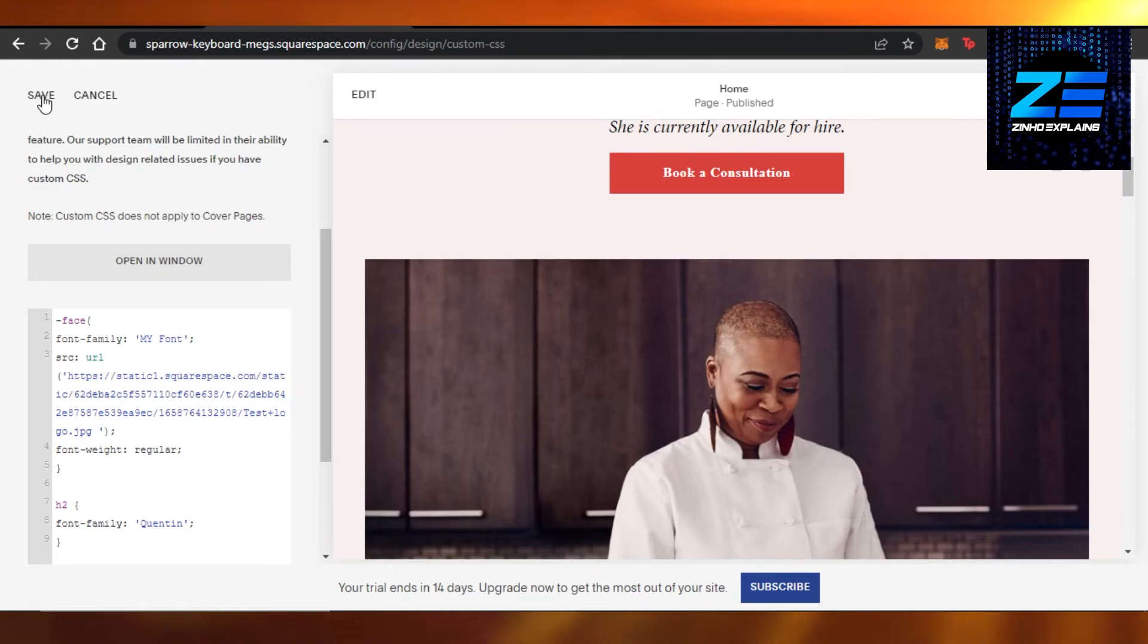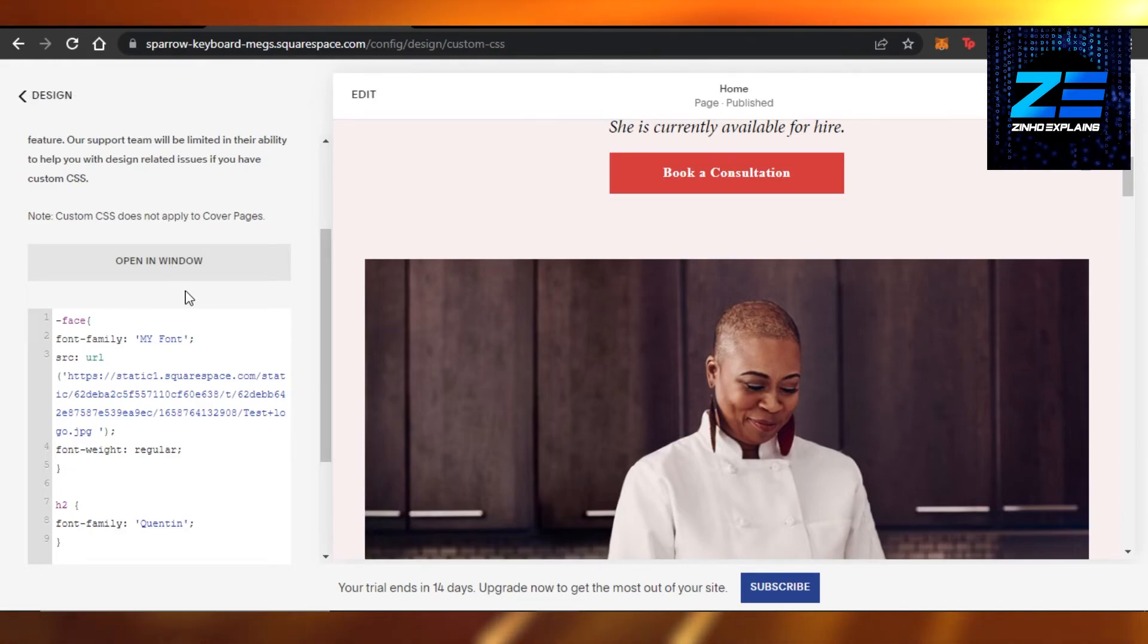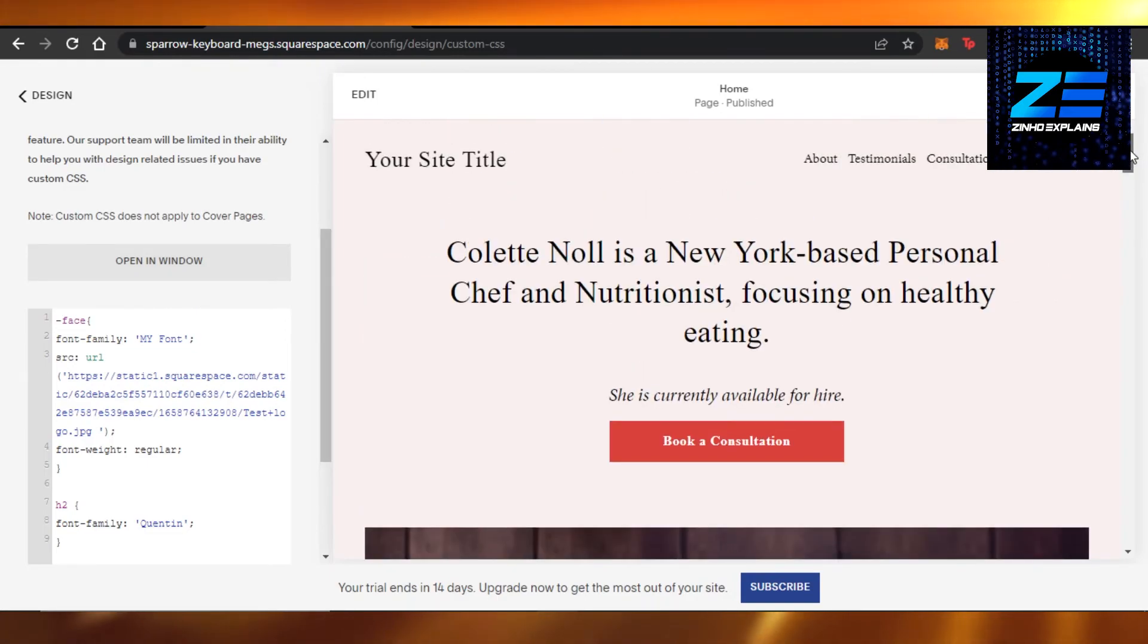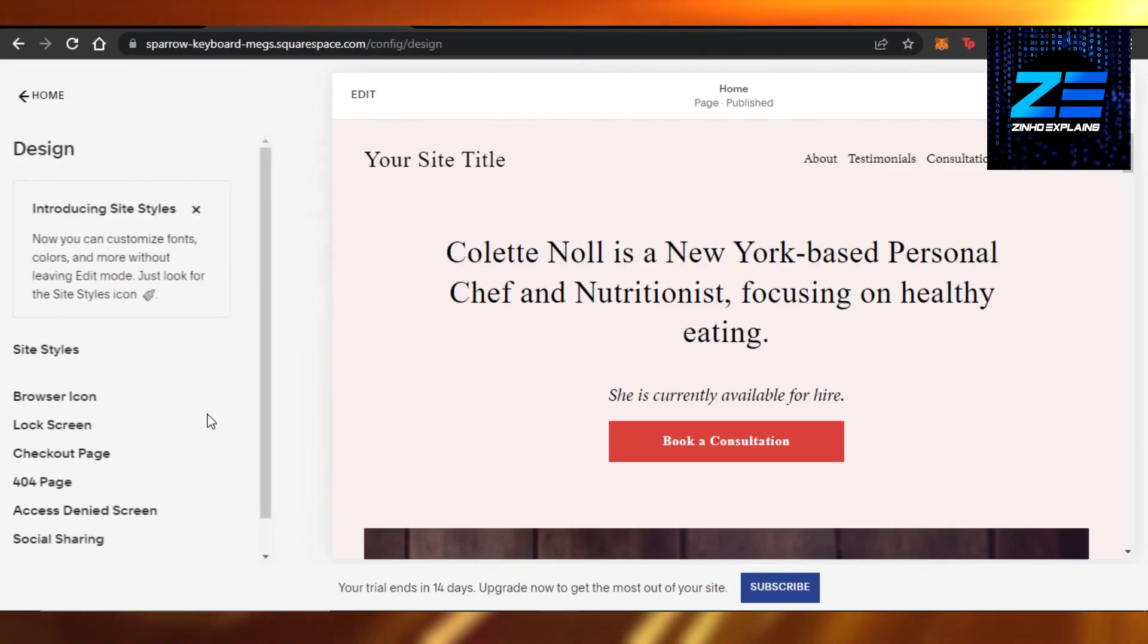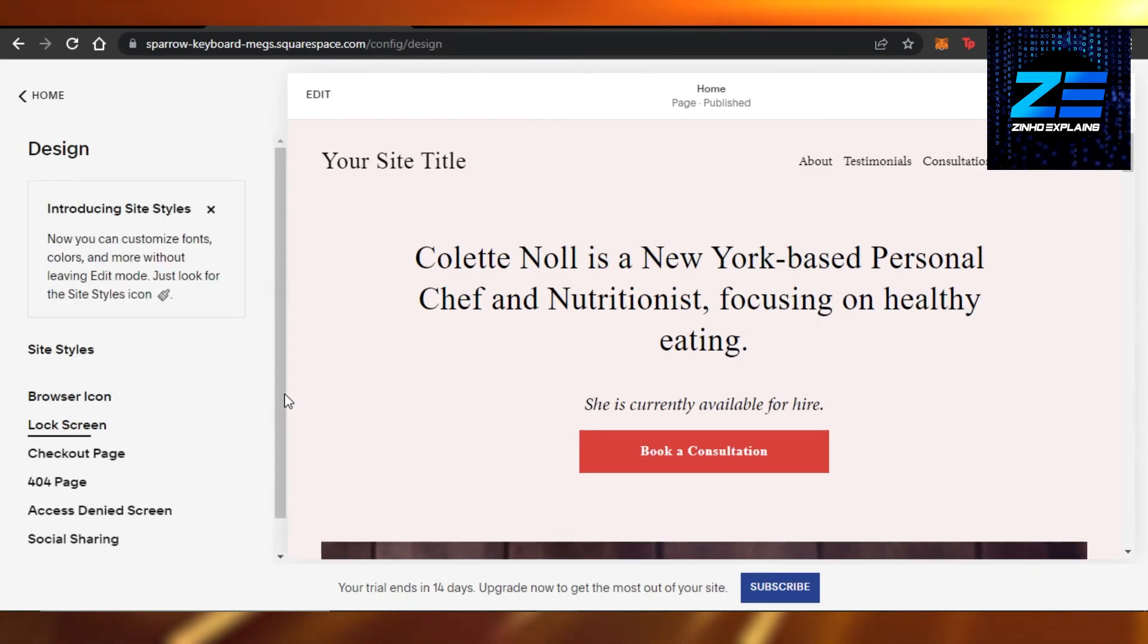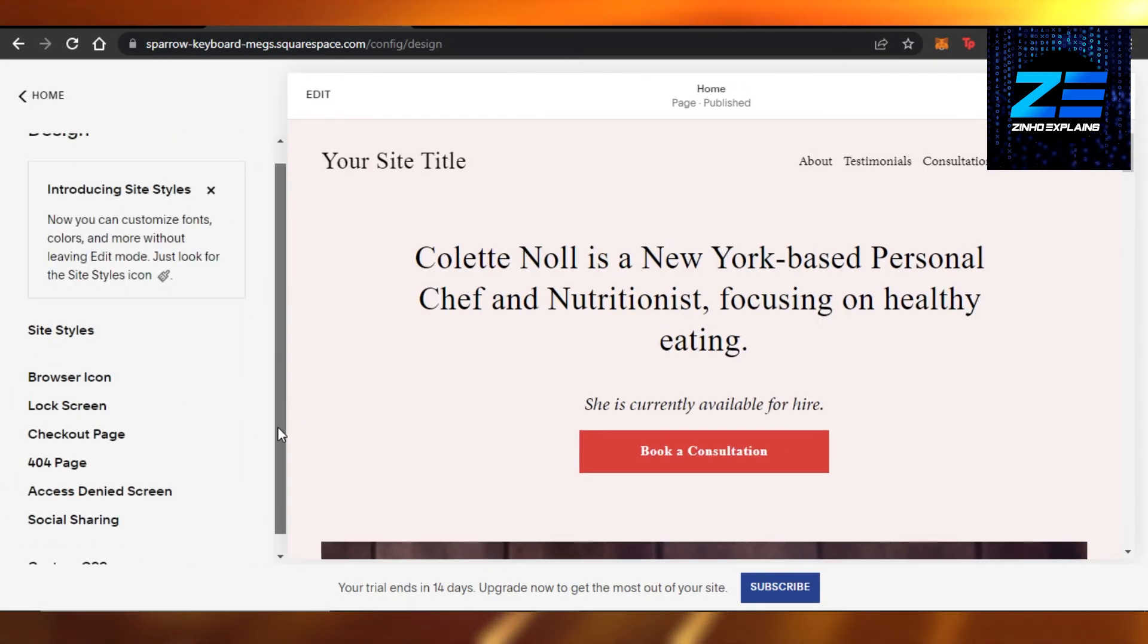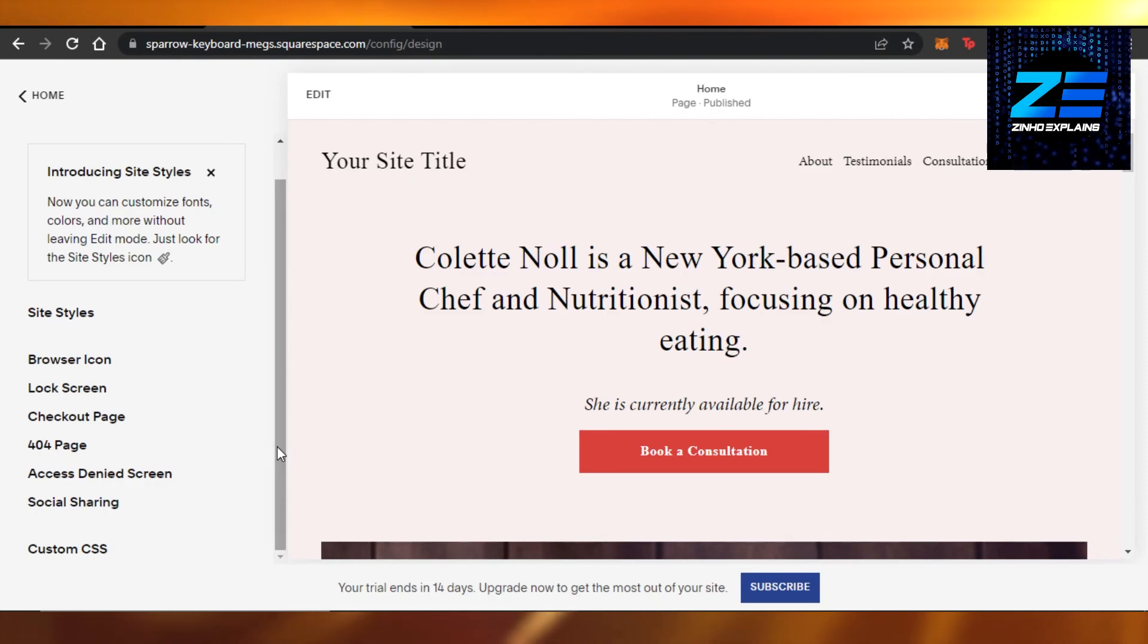Click on save and your custom font will be added to your website right here on Squarespace. Now I will be able to use it on my Squarespace website. That's how you add a custom font to your Squarespace website.